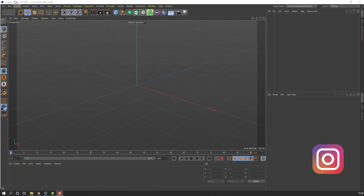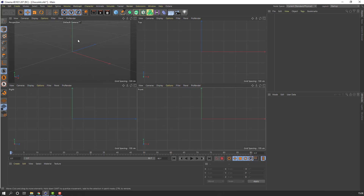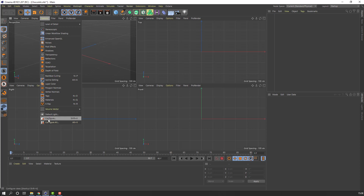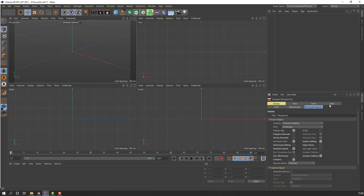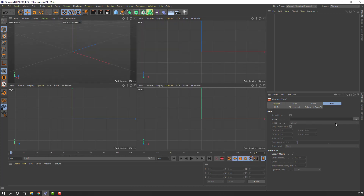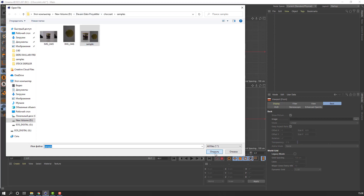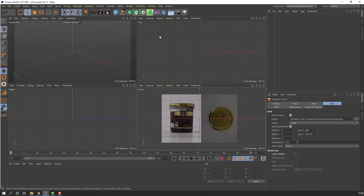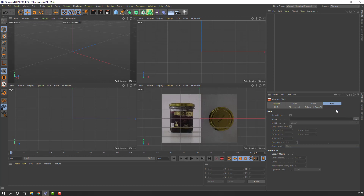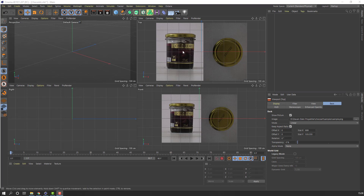I use Cinema 4D R21. Let's click this icon and click Front, go to Options and Configure. Go to Back and select this image, select the folder link, Ctrl+C, and click Front, Back, and Image. Click this icon, Ctrl+V folder link, press Enter. Select this sample and import. Then click Top preview and again Back, click this icon, select this sample and import.